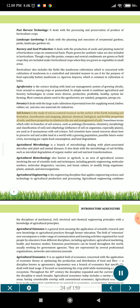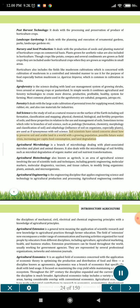Soil science is the study of soil as a natural resource on the surface of the earth, including soil formation, classification and mapping, physical, chemical, biological, and fertility properties of soils, and these properties in relation to the use and management of soils. Sometimes terms referring to branches of soil science such as pedology (formation, chemistry, morphology and classification of soil) and edaphology (influence of soil on organisms, especially plants) are used as if synonymous with soil science. Soil scientists have raised concerns about how to preserve soil and arable land in a world with growing population, possible future water crisis, increasing per capita food consumption, and land degradation.